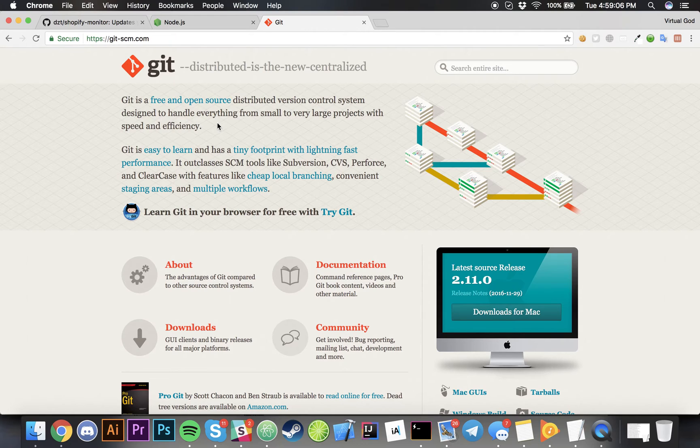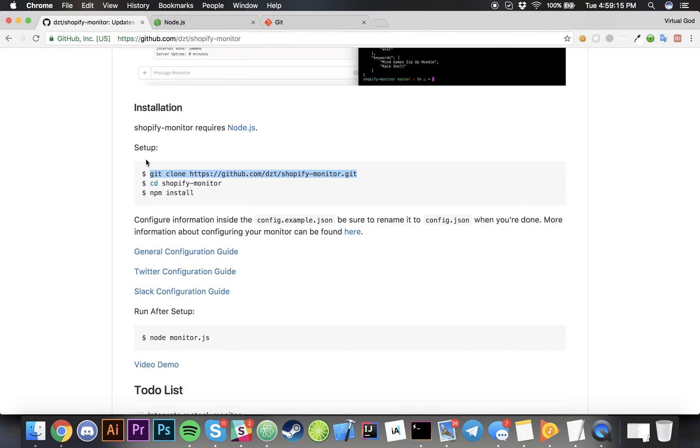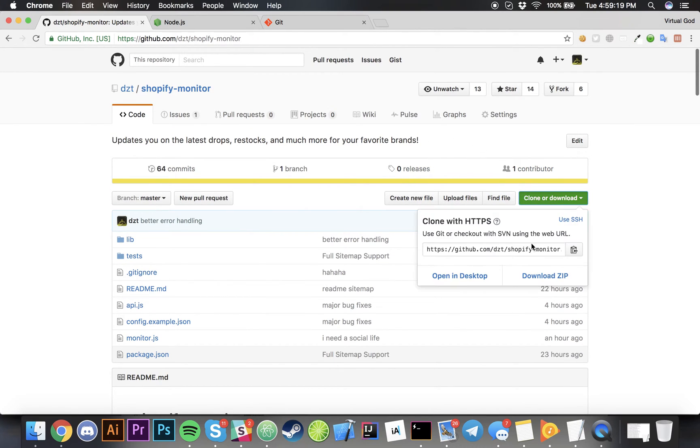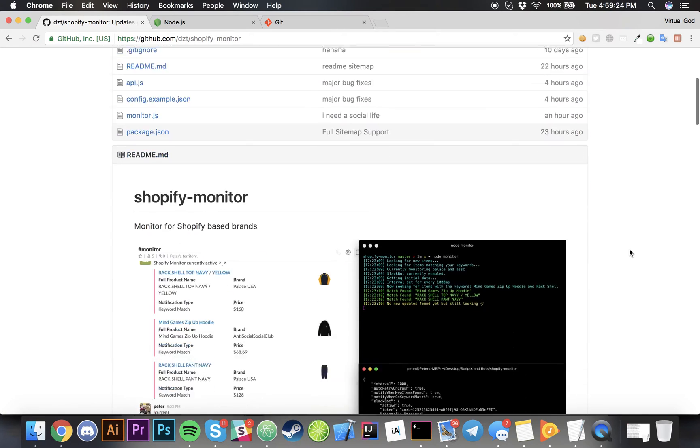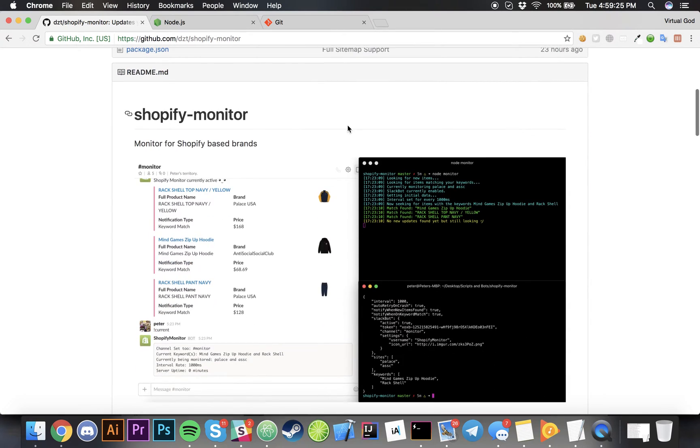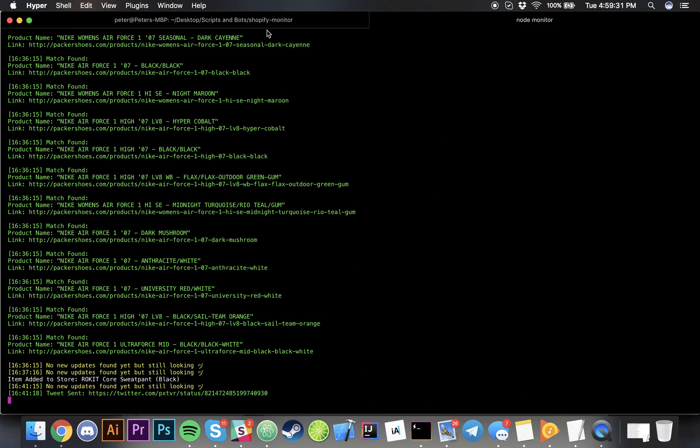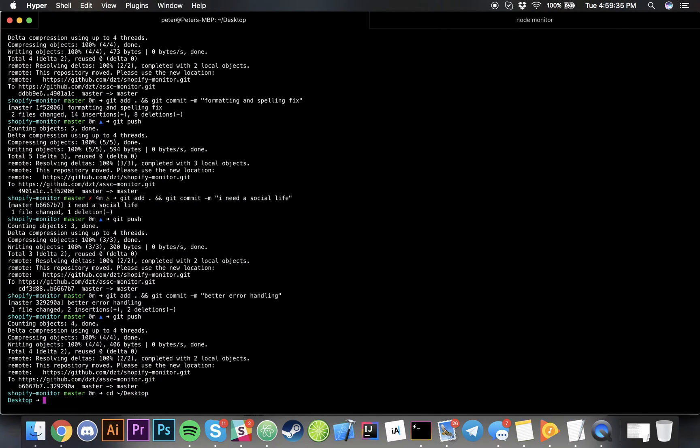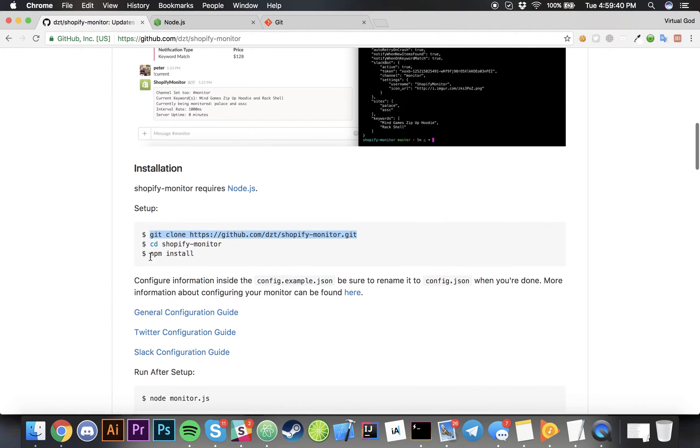A lot of people that are using my Shopify monitor should not download it as a zip file. Everyone seems to be downloading as a zip. Git clone is the best way to do it. As seen in the instructions you can git clone, assuming let's say you're on your desktop for example.